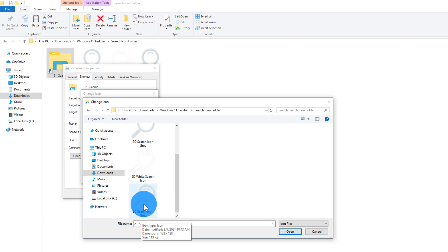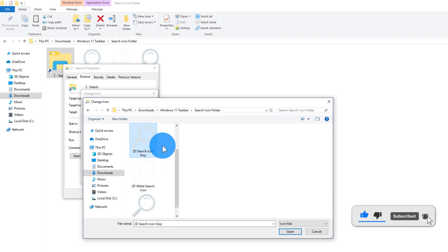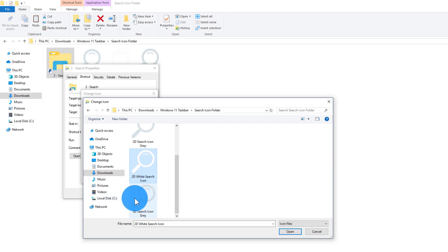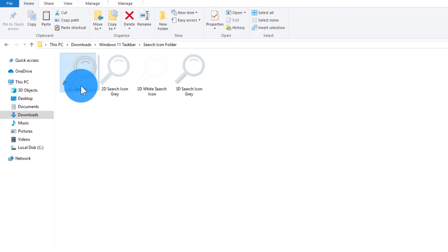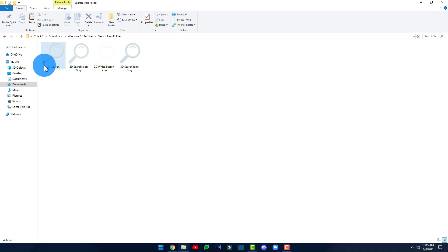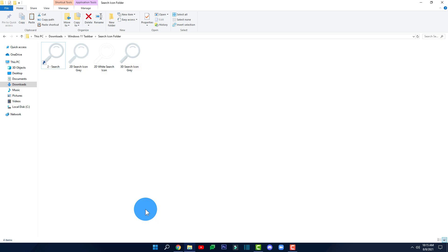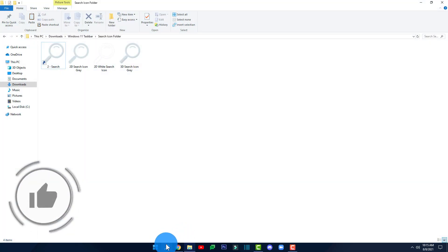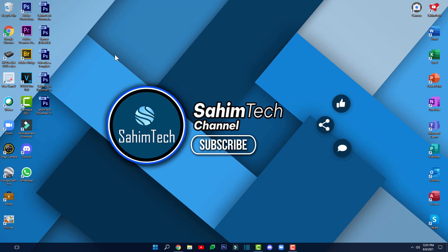Here you'll find three icon options: a 3D search icon in gray, a 2D white search icon, and a 2D gray search icon. Select whichever you prefer — I'm going to select the 3D one. Click Open, OK, Apply, and then OK. The icon is now changed. Drag it and drop it onto your taskbar, then drag the search icon to the left. Now you have both the Start menu icon and the Search icon on your taskbar, and both of them work correctly.